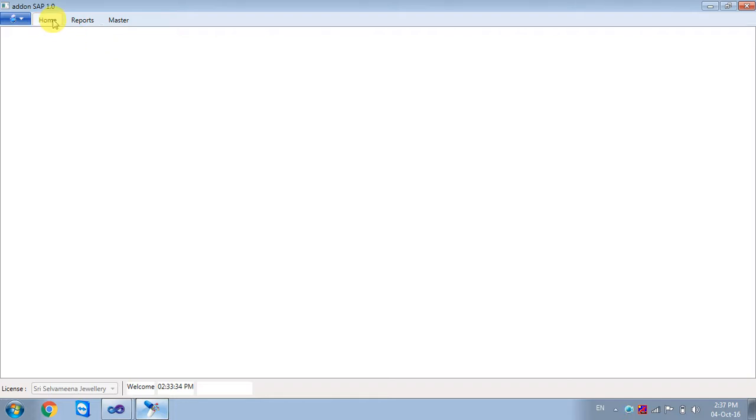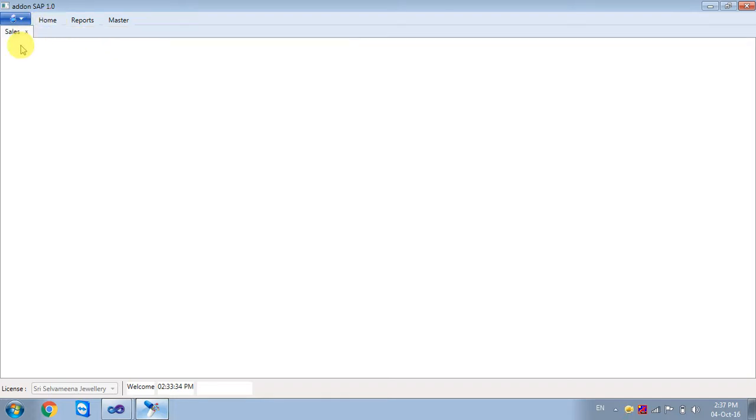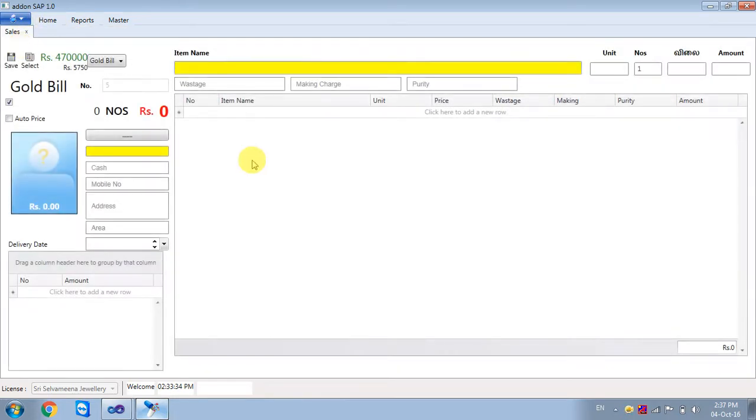First, click Home and open a screen. In the screen, the item name is in the shop.